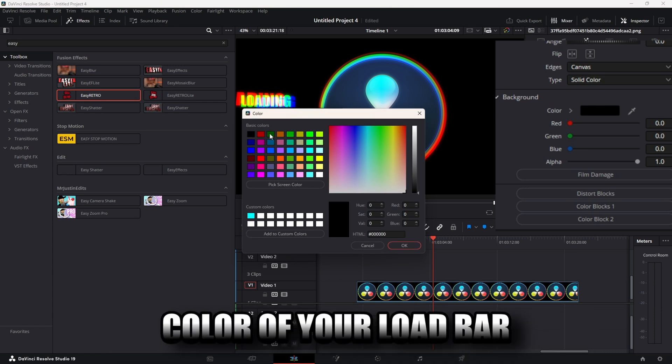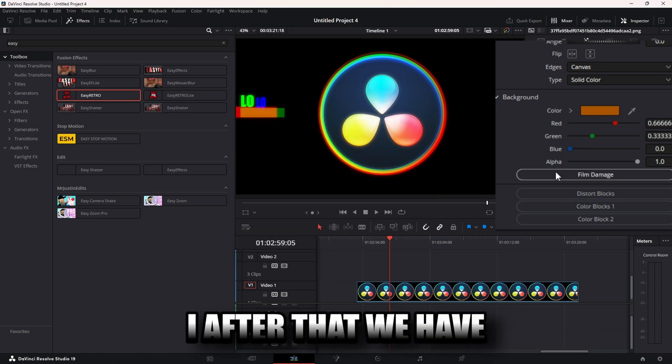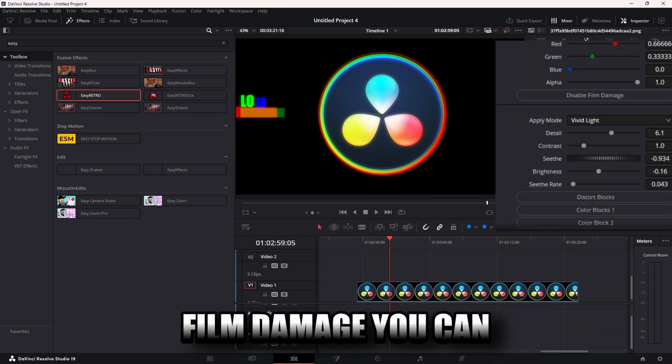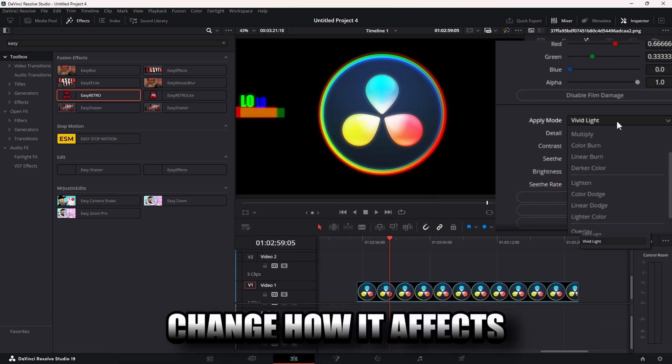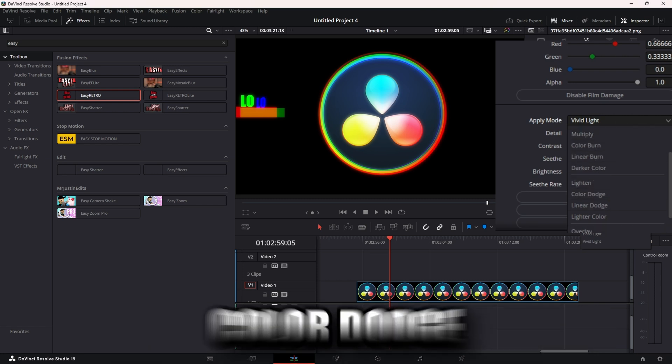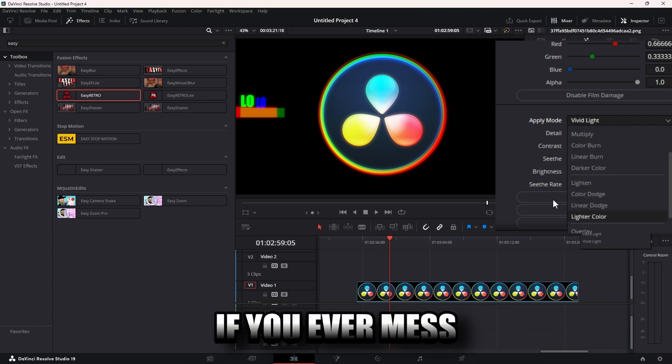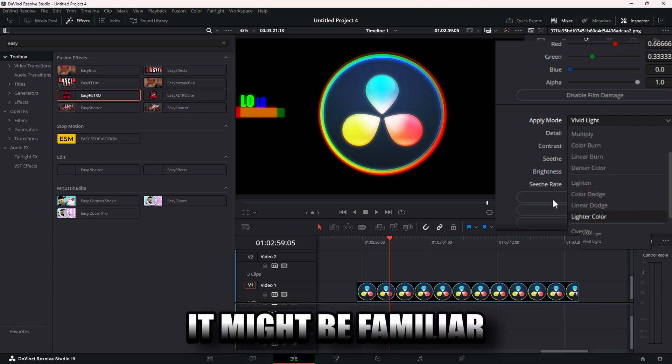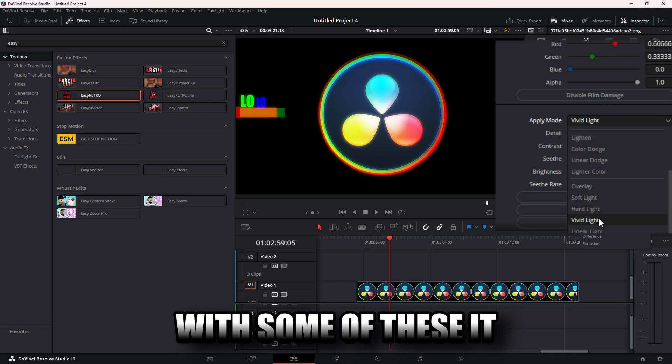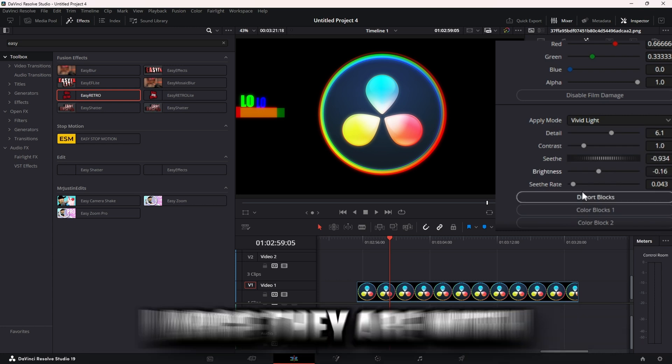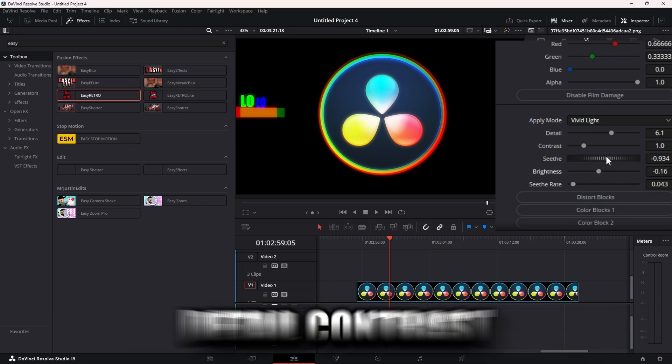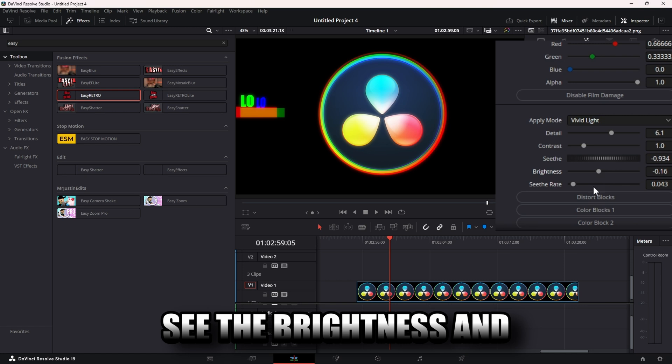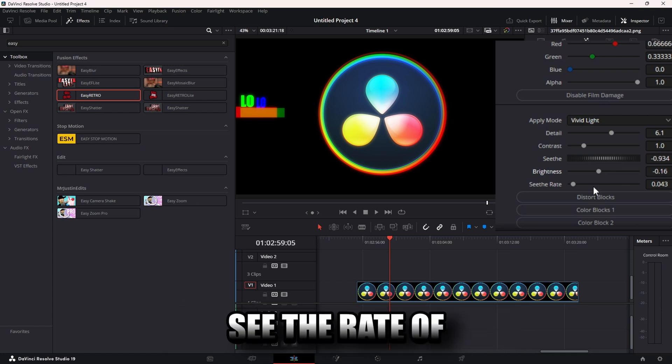All right, after that we have film damage. You can change how it affects your screen: linear burn, color dodge. If you ever mess with a merge node, you might be familiar with some of these. It also changed how fast and how strong and how large they are with detail, contrast, hues, brightness, and seed rate.